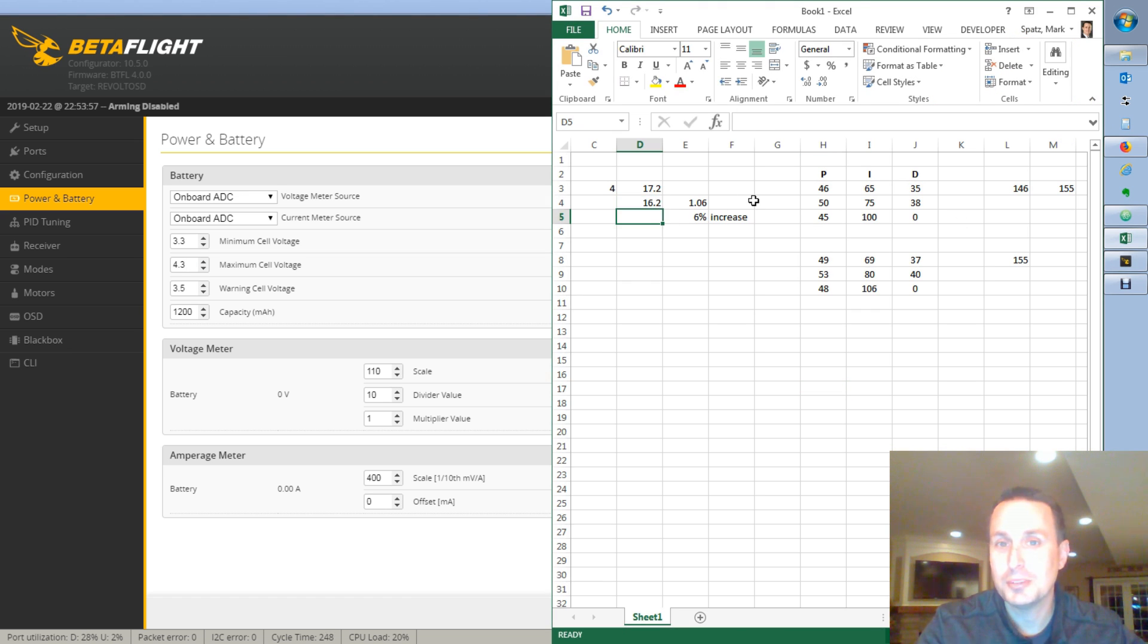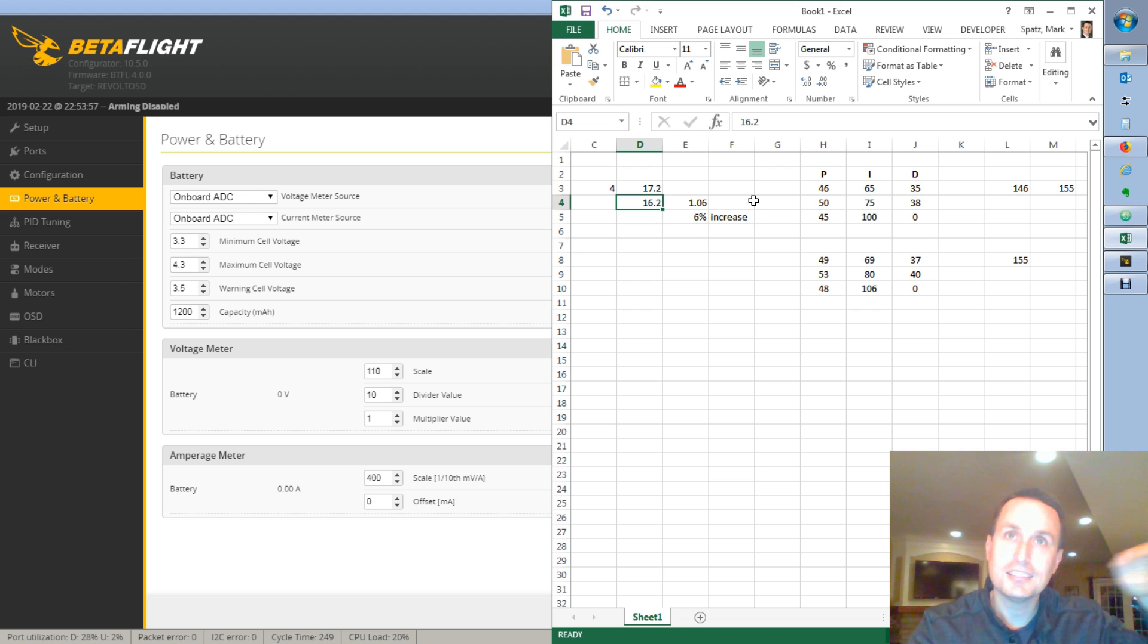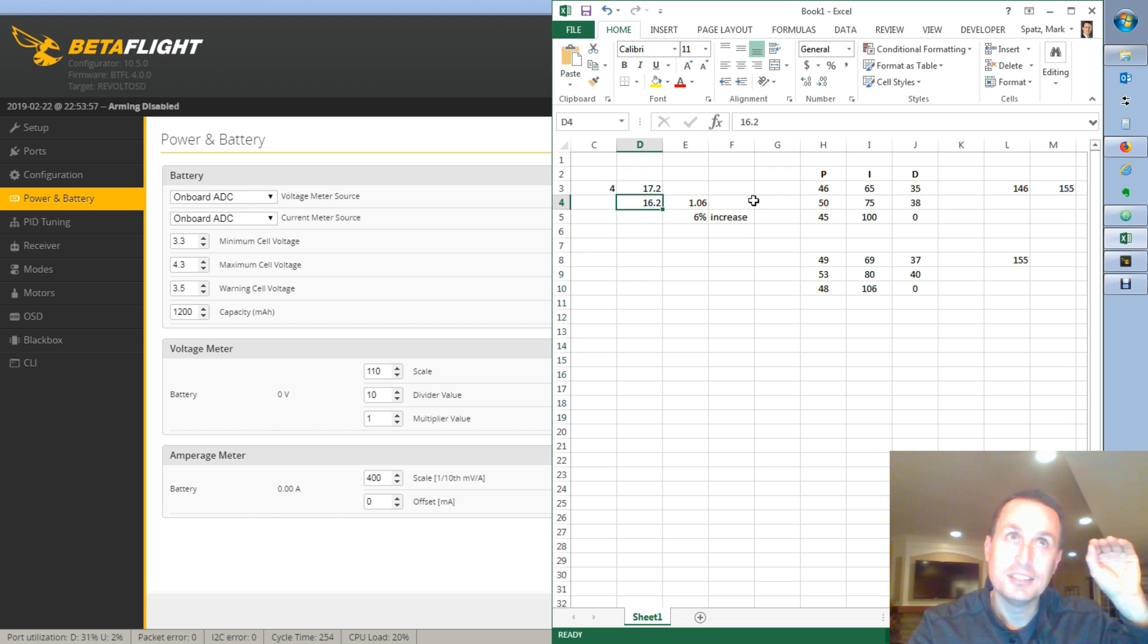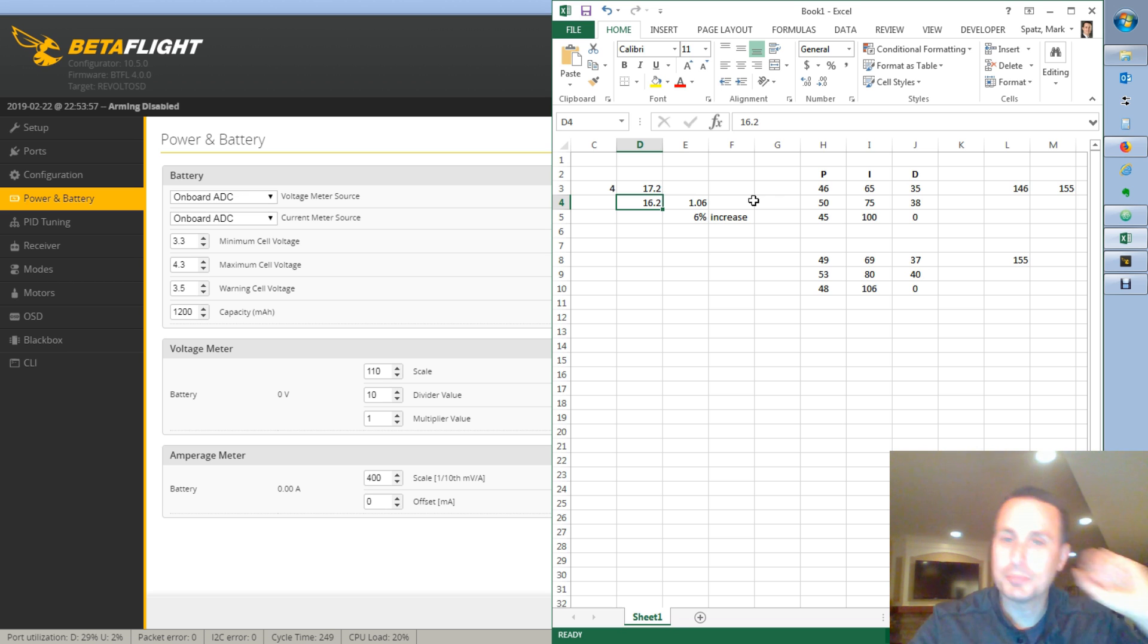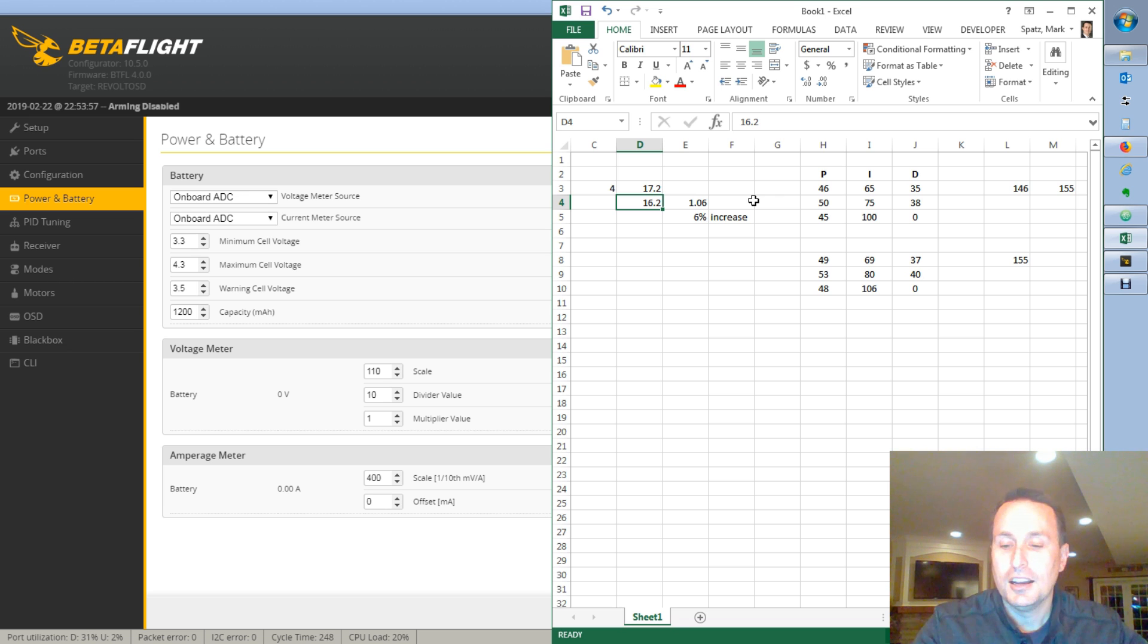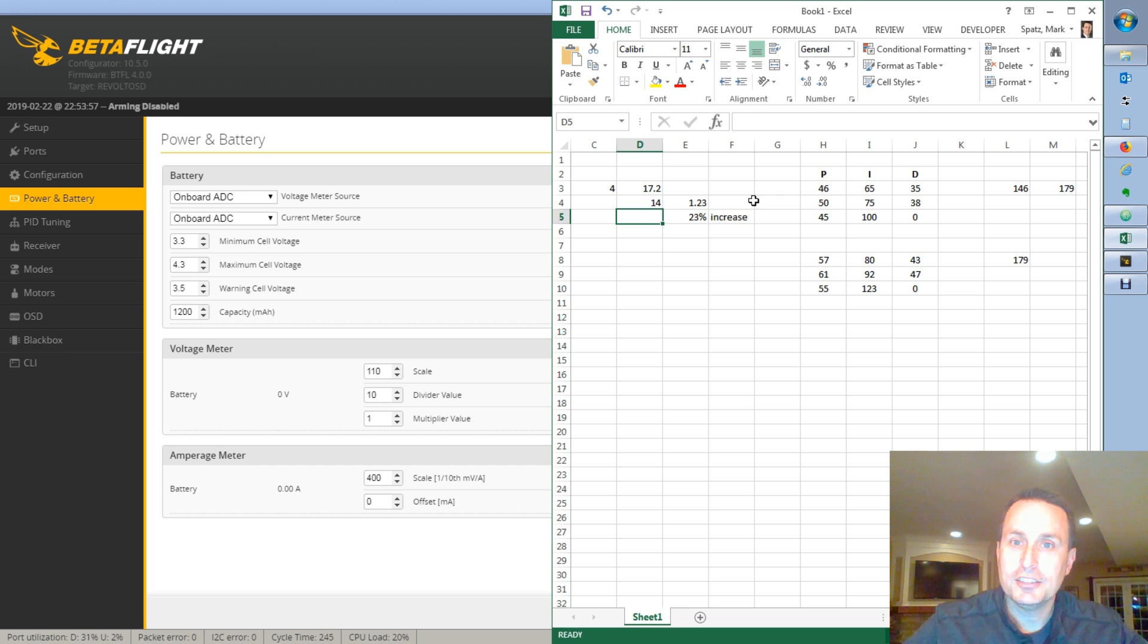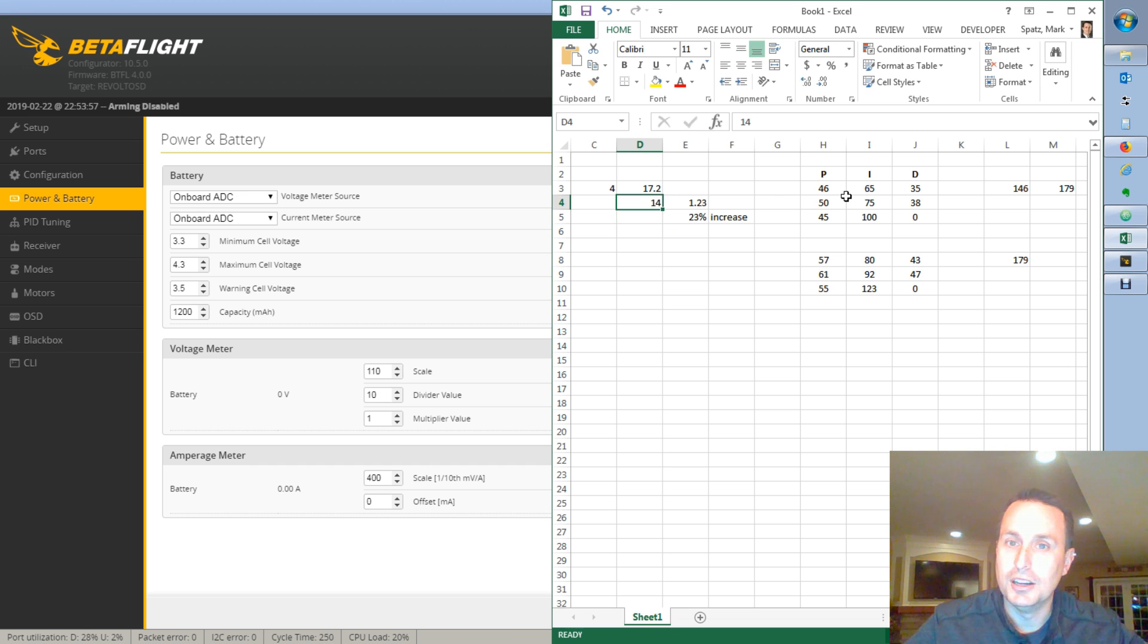You know, because it doesn't put all four cells at 4.2 volts exactly. So they have a little bit of a fluctuation. They're up there, but nevertheless. As your battery voltage goes down, you can see, you know, if I go down to 14 volts.